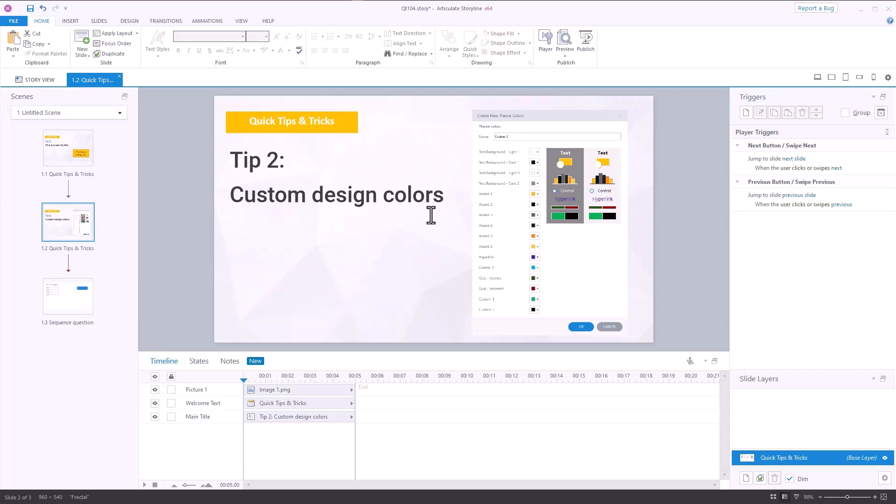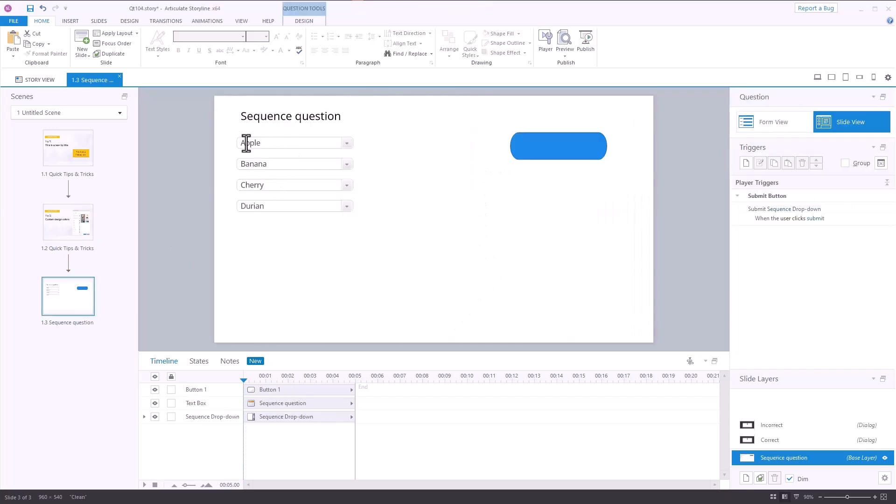We want to look at a couple of things, but I'll talk through the design theme colors quickly. You have the resource document and a previous webinar to learn more about that. In this particular case, in the community, somebody built one of these types of question interactions. So we're going to preview this.